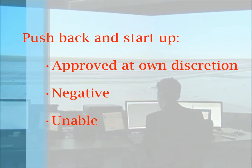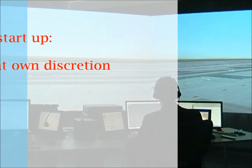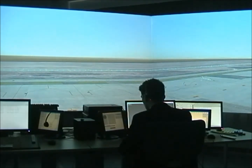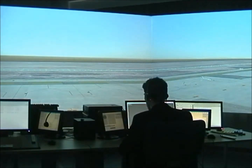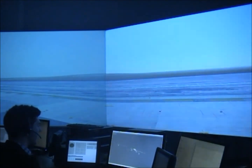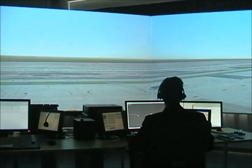The pilot could request pushback, startup, or both. They can be approved, approved at own discretion, negative, or unable. So let's see an example for each. "Iberia 251, pushback and startup, approved at own discretion." "Easy 206, negative, expect one-minute delay due to Cessna 112 touching behind you." "Scandinavian 183, unable to approve clearance due to slot expire. Request a new slot."